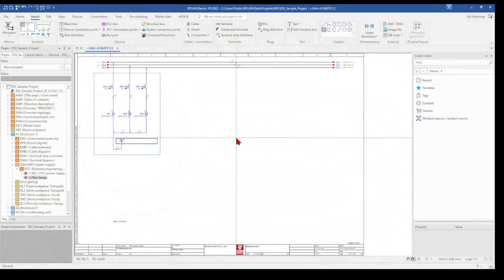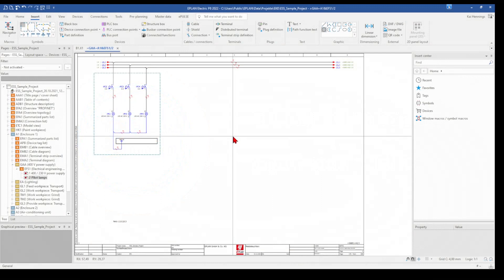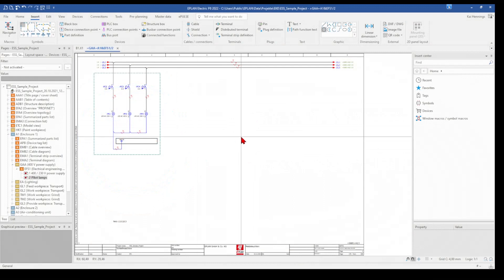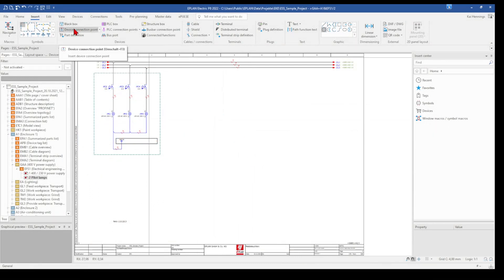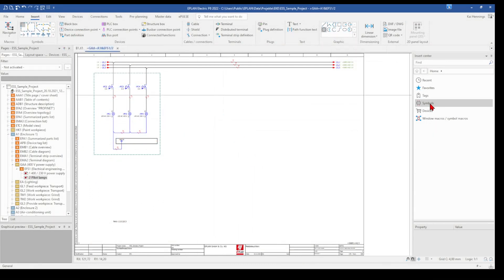If you want to create a macro for some specific part, you can use all elements in ePlan which are available. For example the black box, device connections, some graphics, or you also can use symbols.